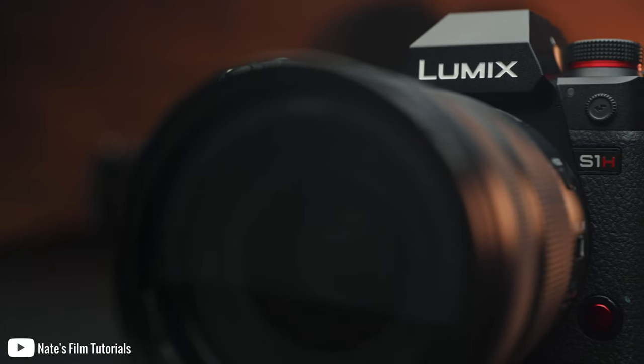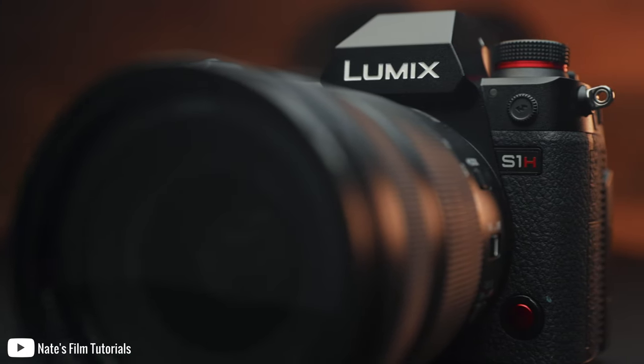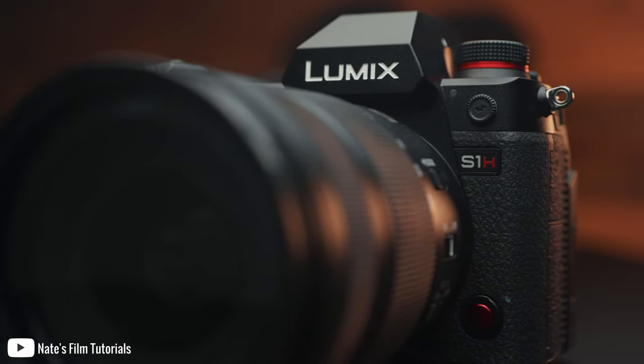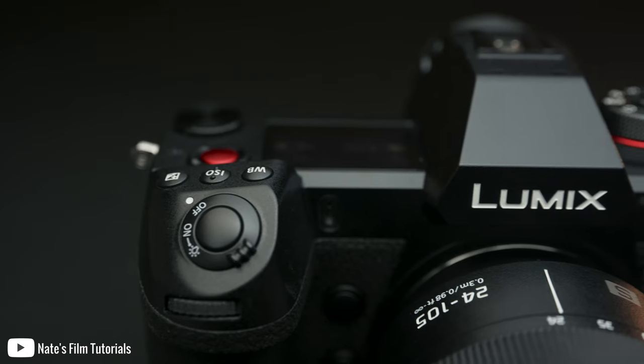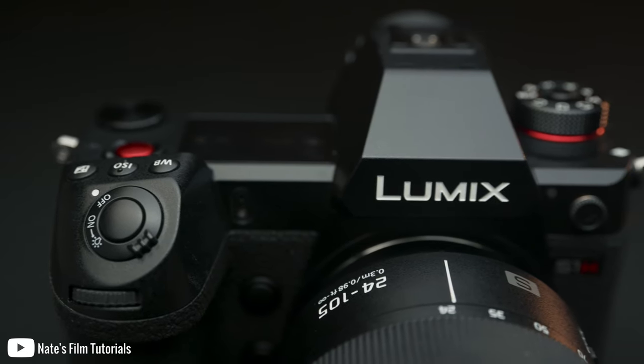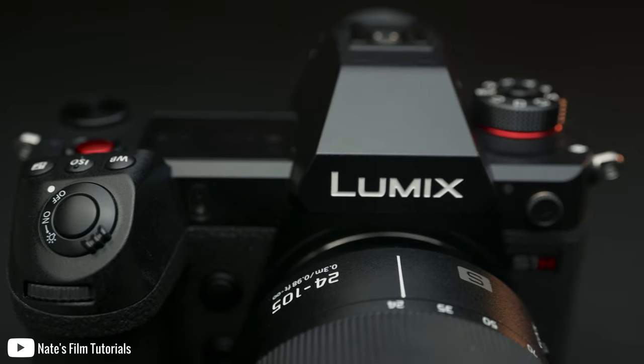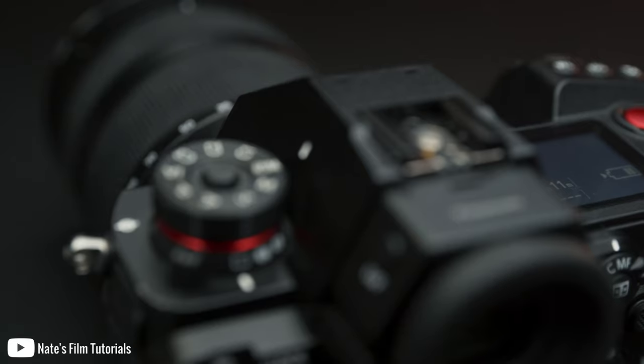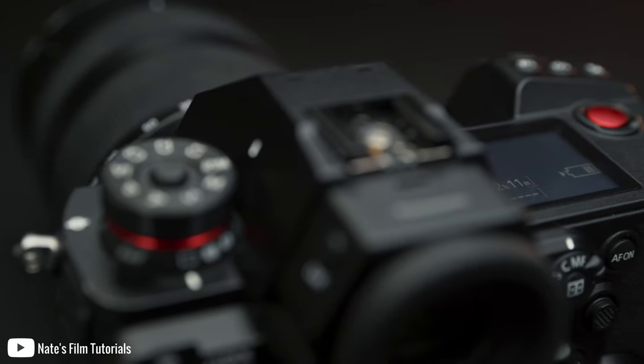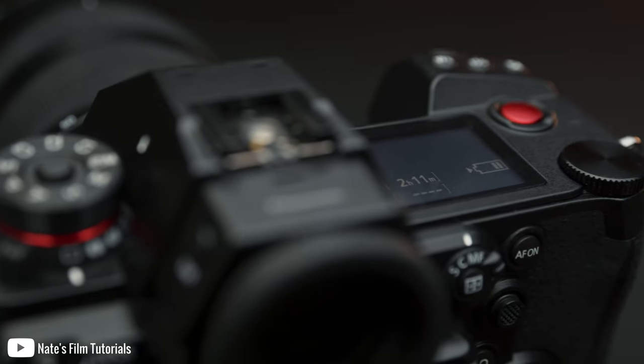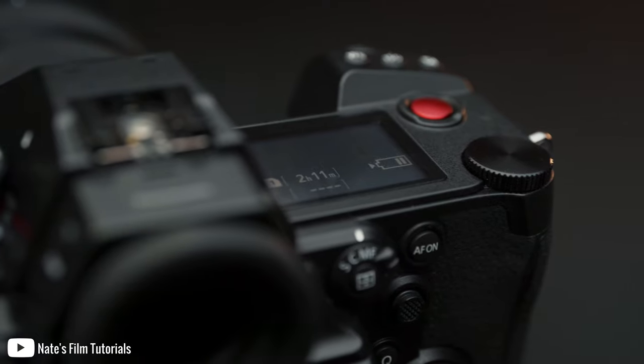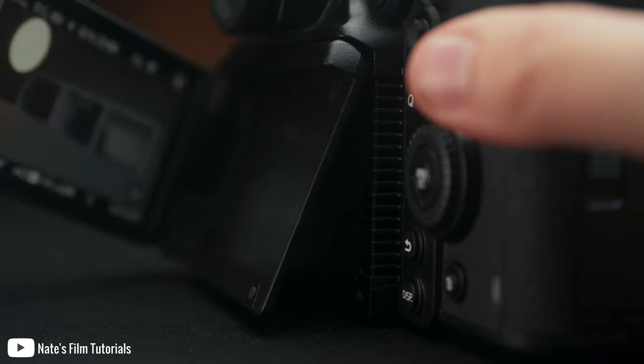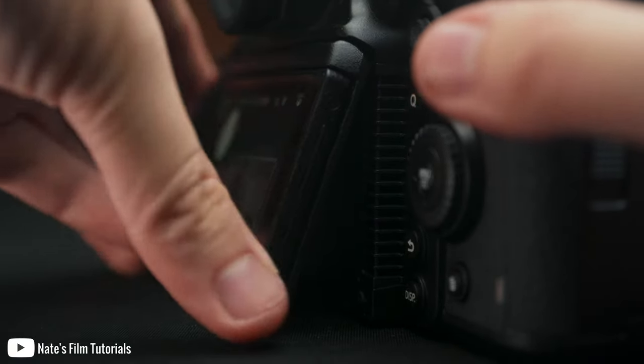The Panasonic S1H is a great video camera packed with tons of different features. However, the menu system can feel a little daunting because there's so much different information in there. So we're going to dive through the menus and uncover everything that you need to know about this camera, as well as how to set it up for your needs for filmmaking.